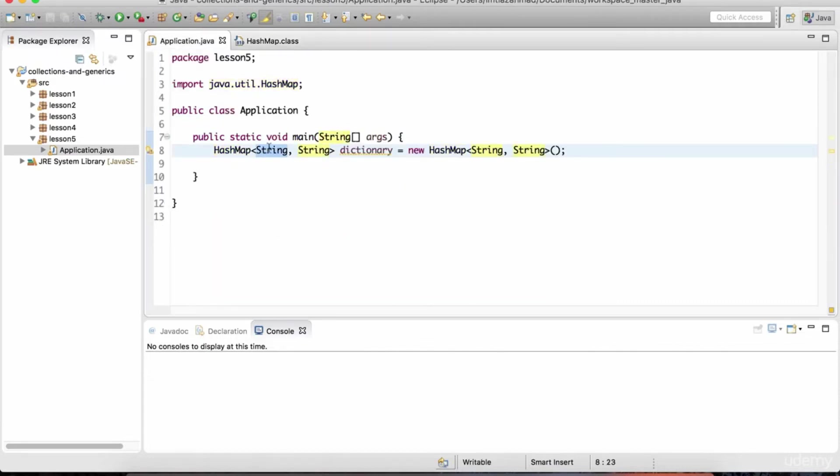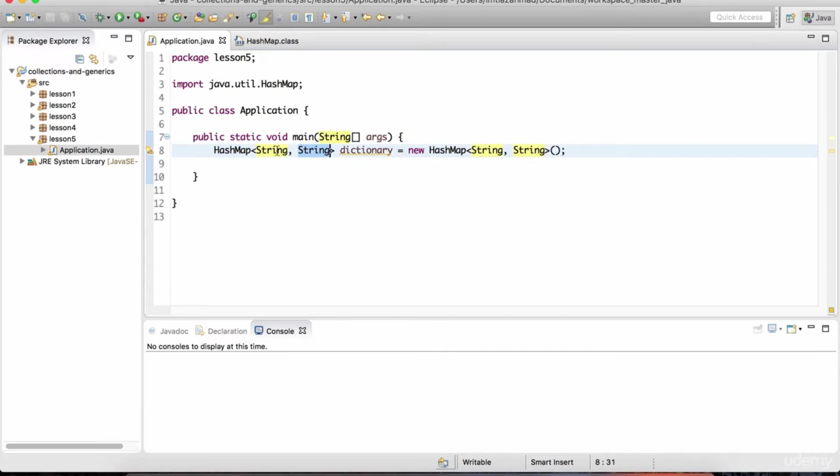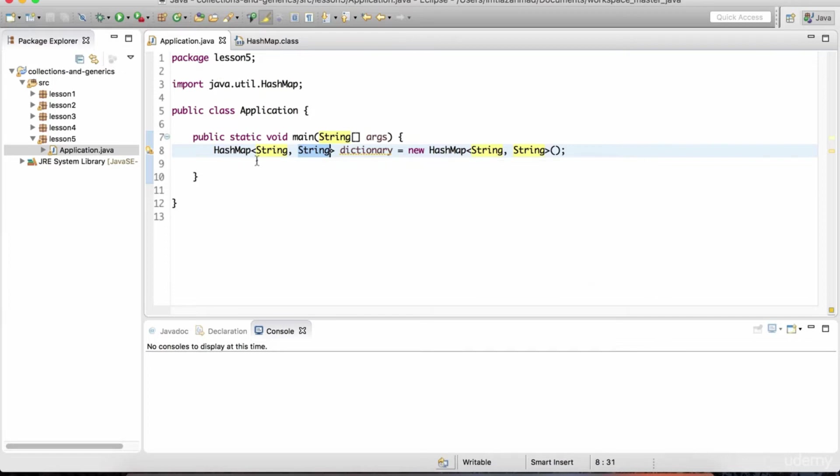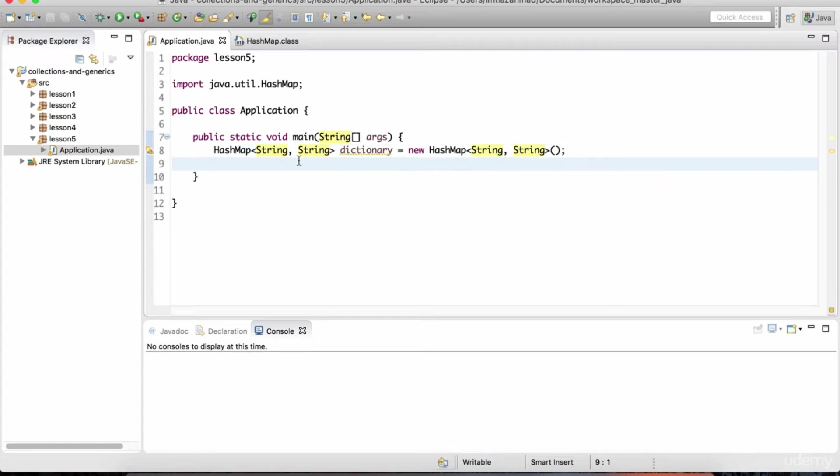Right here we're giving the key to be a string data type and the value to also be a string. We can put any data type in here, any complex data type. We can't put primitives just like array list and hash map. We are not allowed to have primitive data types in these angle brackets, but we can have types that have classes associated with them. And so string is a perfect candidate for this example. So let me close this hash map class up there.